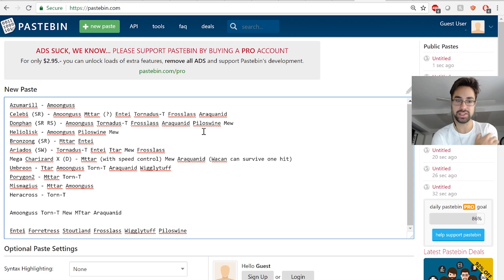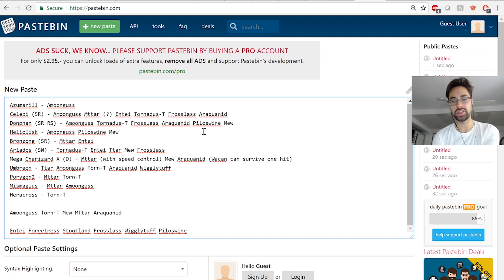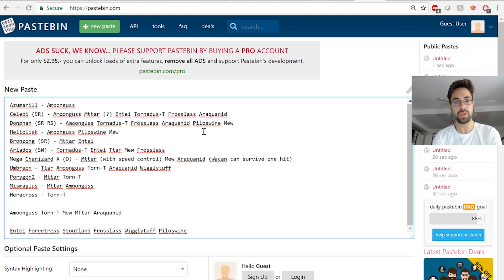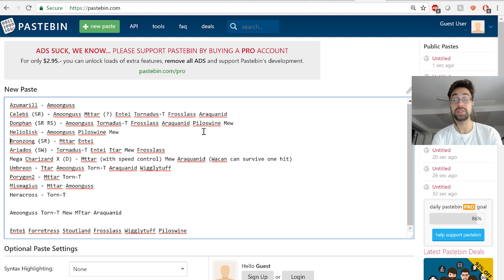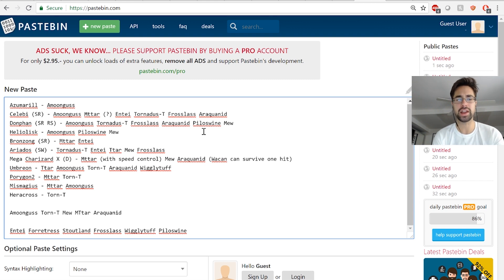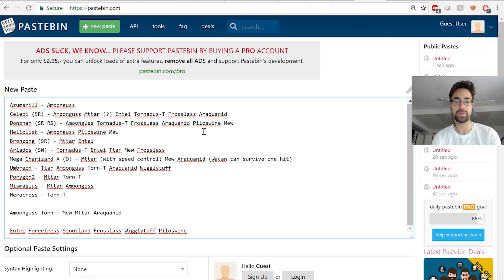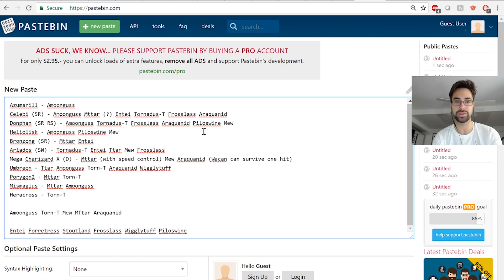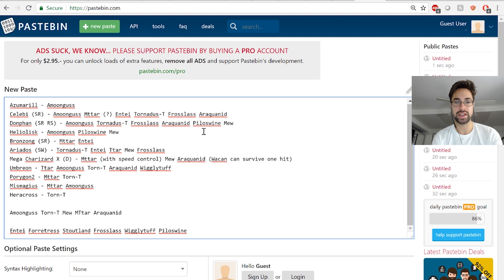His team's really scary. He's got Azumarill and Mega Charizard X which are really powerful sweepers, and Heracross is actually really annoying for my team. I have some good checks for it, but I have a feeling it's gonna be Scarf to outspeed my Mega Tyranitar after a Dragon Dance.